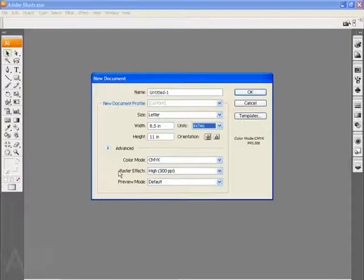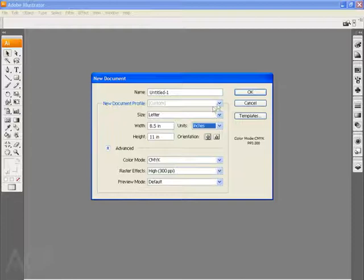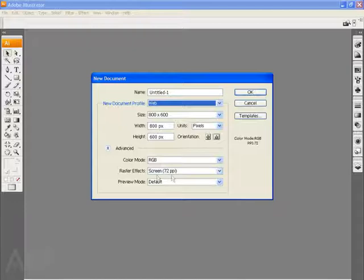Now this is notable because if I go back up to new document profile and choose web, for example, it's going to change my color mode to RGB and my raster effects resolution to screen, which is 72 pixels per inch, very low resolution for on-screen viewing. Raster effects essentially means that if I do any pixel-based work, drop shadows, other effects inside Illustrator, these will be saved at a very low resolution. This is so that files download quickly on the web.